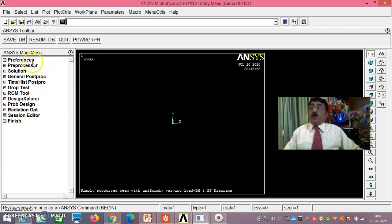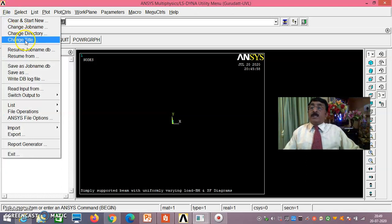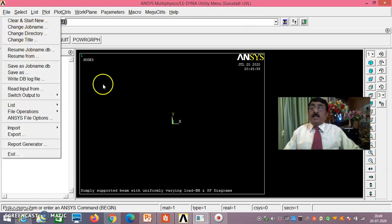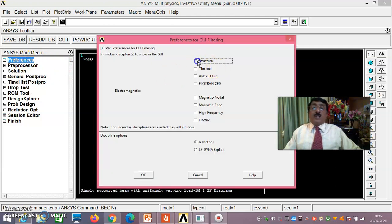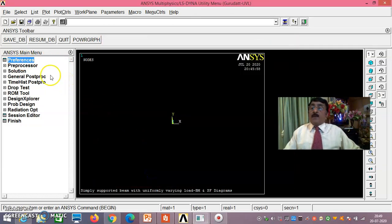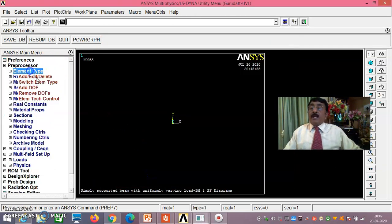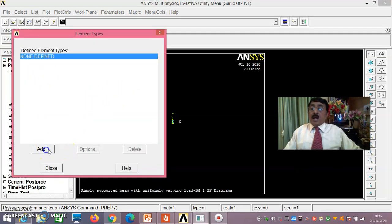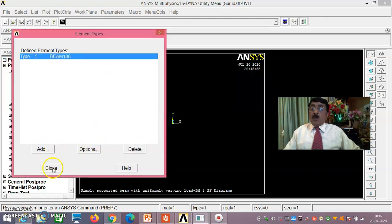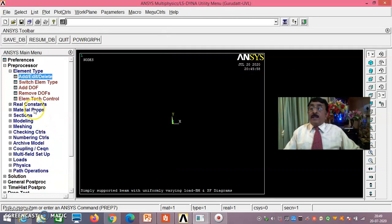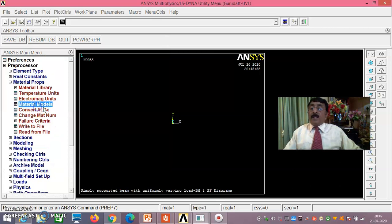Now we'll do this in ANSYS. For the convenience of viewers I'll redo it. I've already changed the job name to 'gurudath_uvl' and will change the title to 'simply supported beam'. Go to Preferences, select Structural, say OK. Then Pre-processor → Element Type → Add — select Beam 188, say OK, then Close.